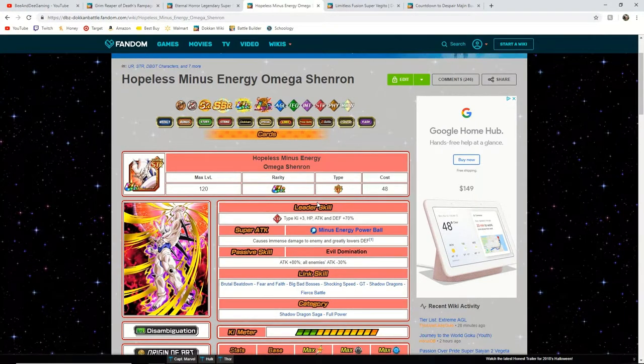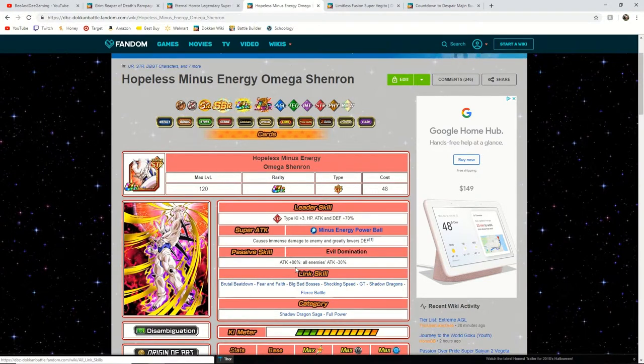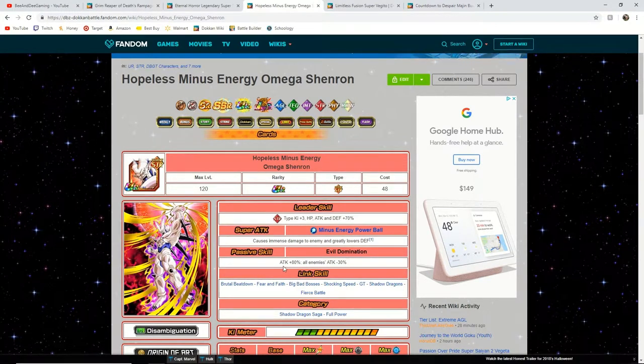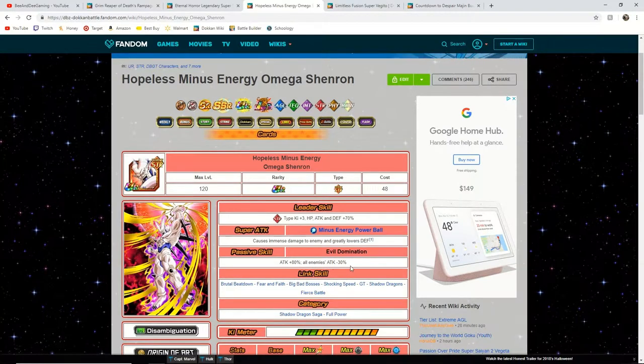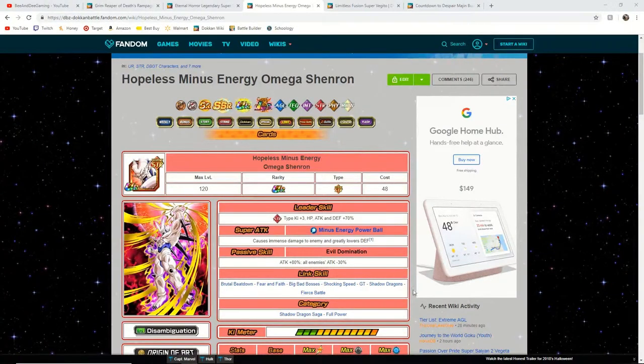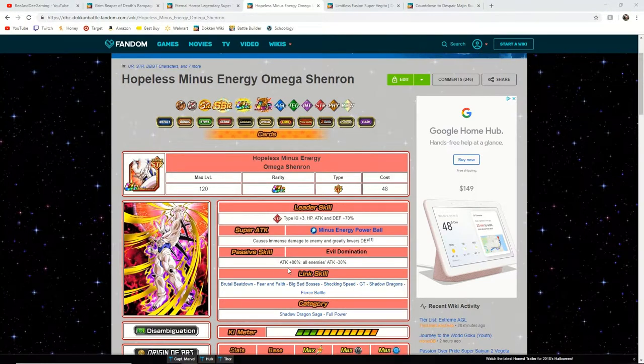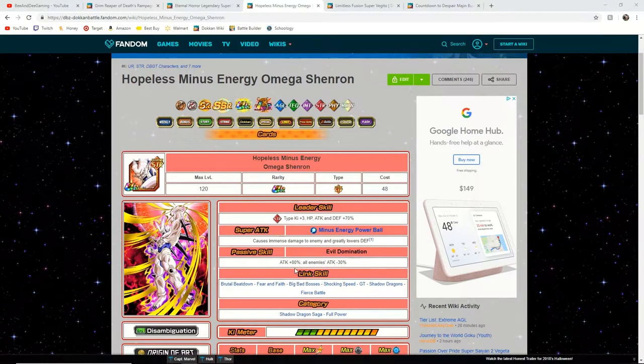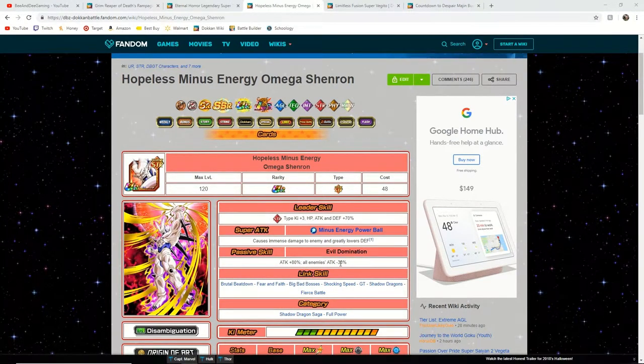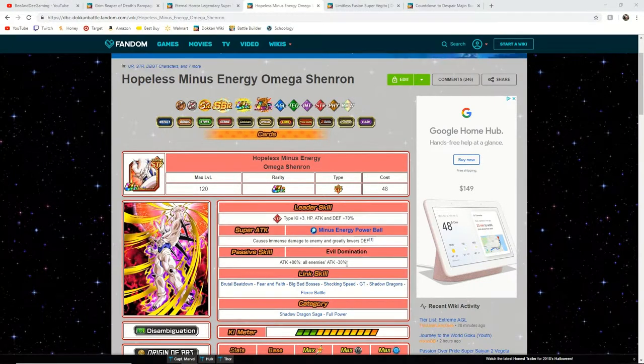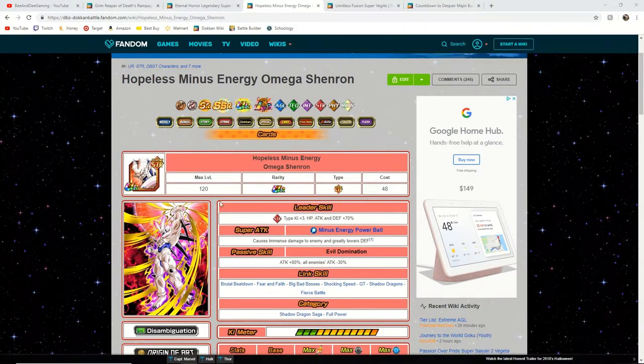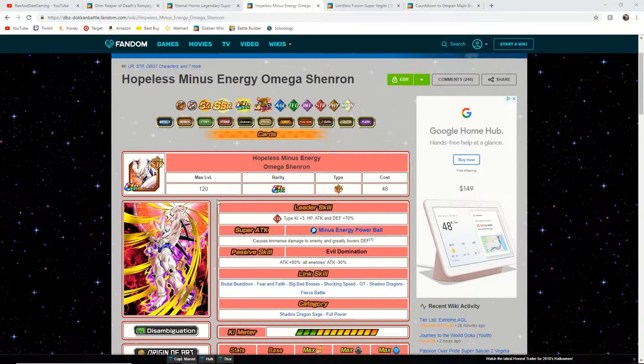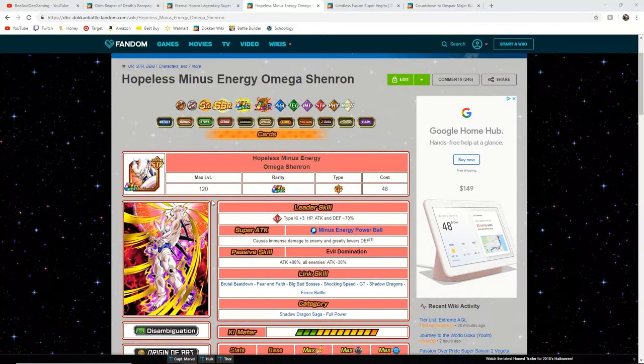The only reason I believe that he possibly could is because of his passive skill. He is attack plus 80% and all enemies attack minus 30%. They will bump this attack stat up to at least over 100% I believe, and they could make this attack deficiency rating lower than 50%, and that would make him a very great unit if you do not have the physical counterpart Omega Shenron.